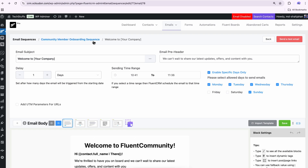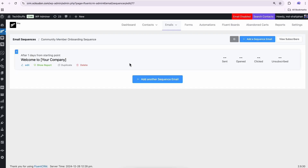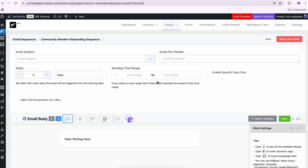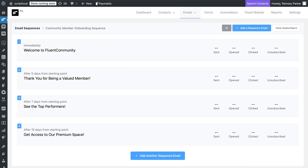Once everything looks right, save your changes and send a test email to ensure everything looks perfect. Repeat this process to build out the rest of your sequence, and soon you'll have a seamless onboarding sequence that sets the stage for meaningful community engagement.